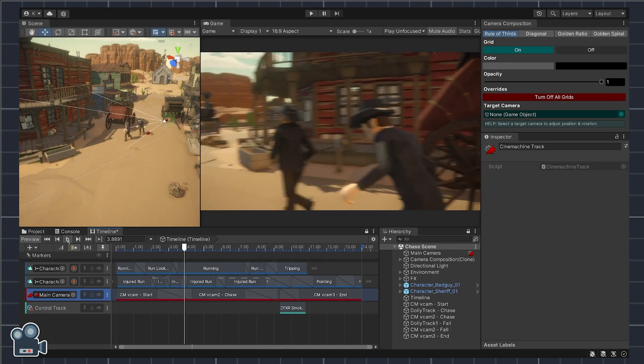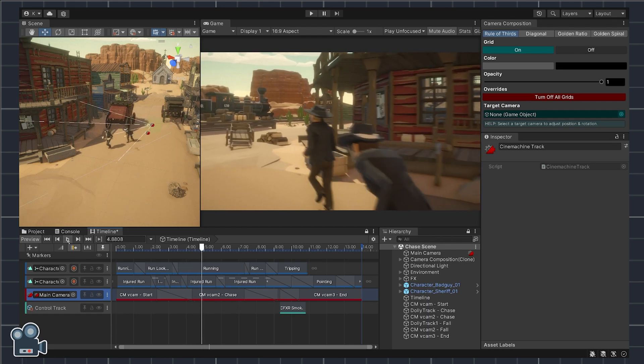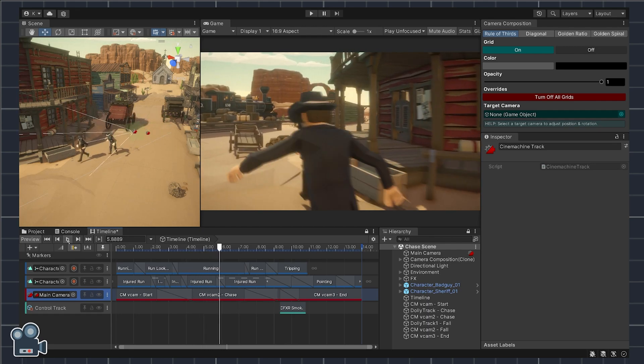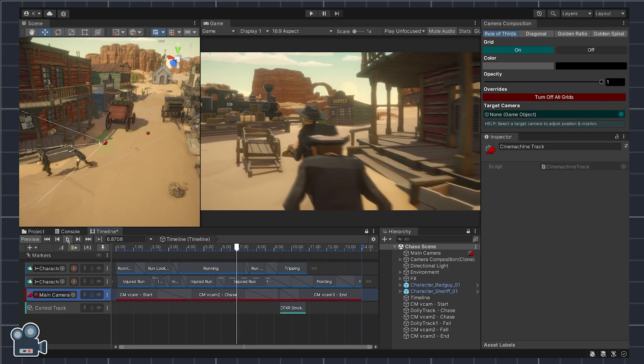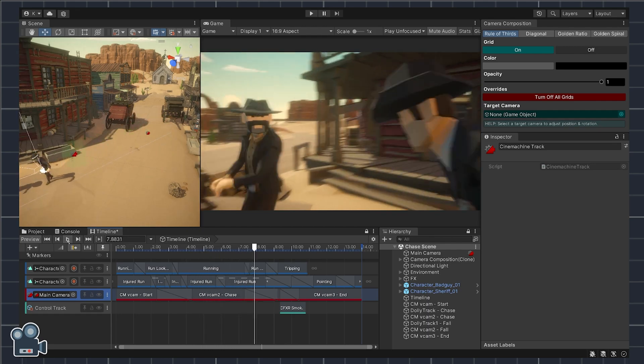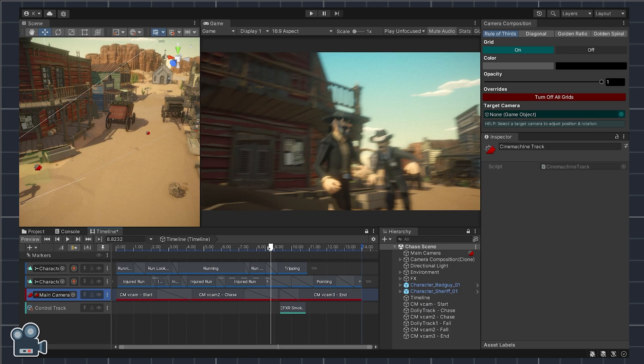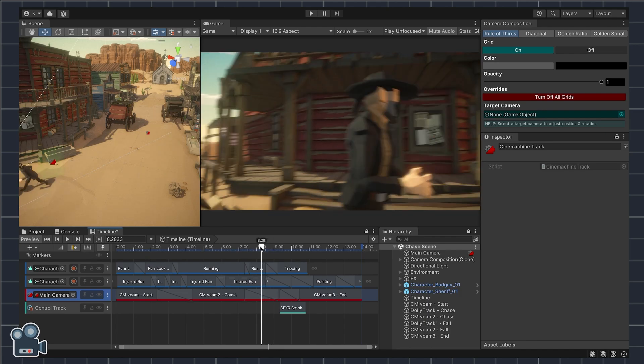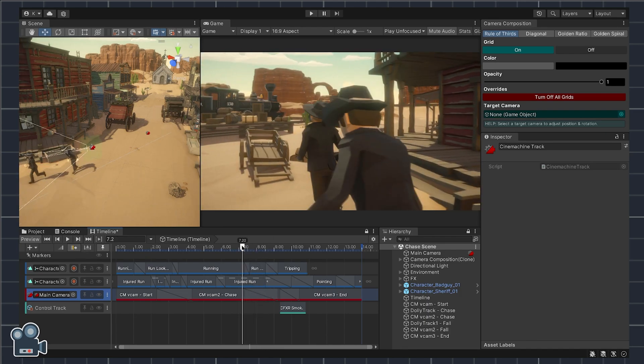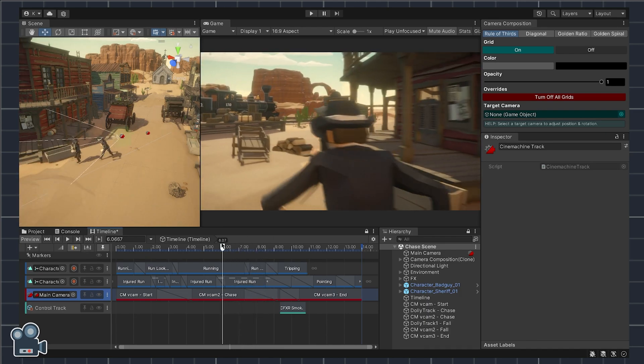As the characters engage in the chase, a Cinemachine camera follows behind the sheriff until the track runs out then transitions to the next virtual camera and then the next.